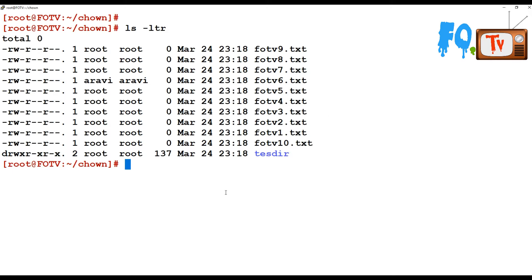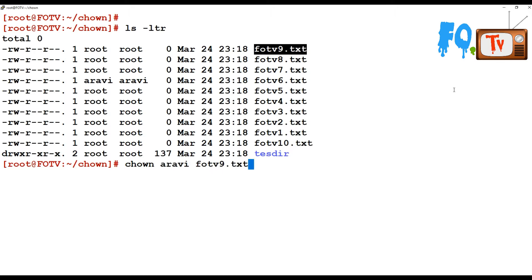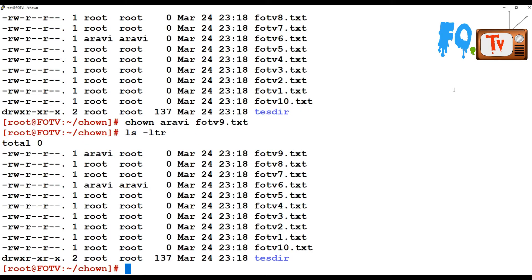If you want to change only the ownership of the file — in the sense only the owner — you can just provide chown, then the username, then the filename. If you do this, it only changes the owner name, not the group name. Providing one value changes only the user ownership.